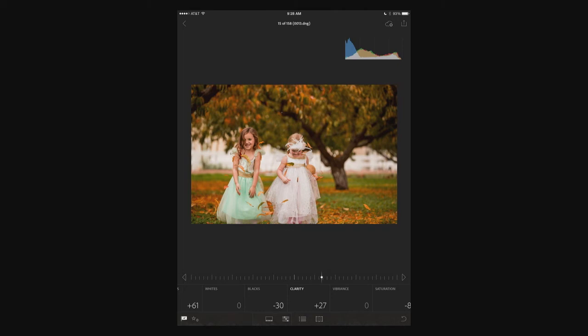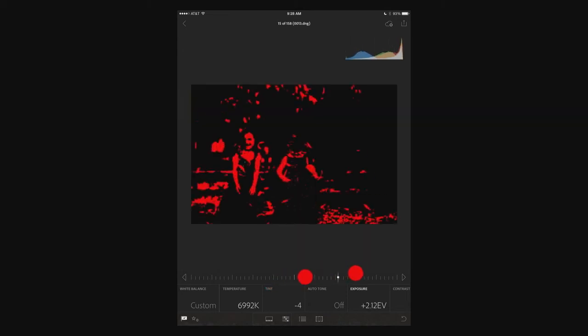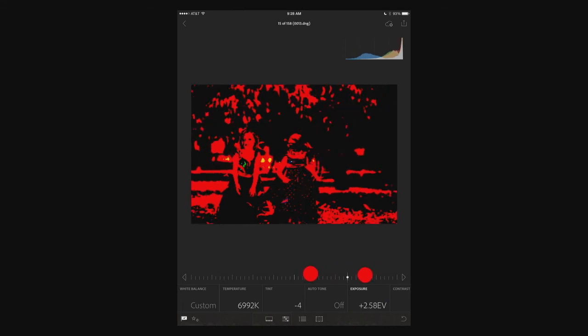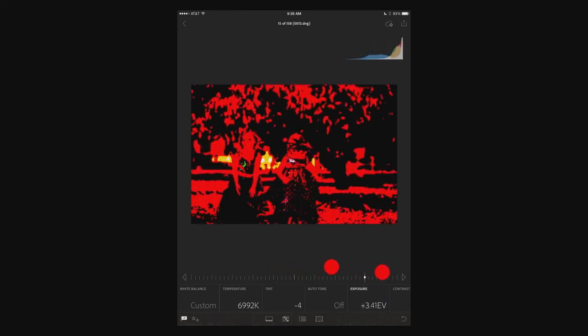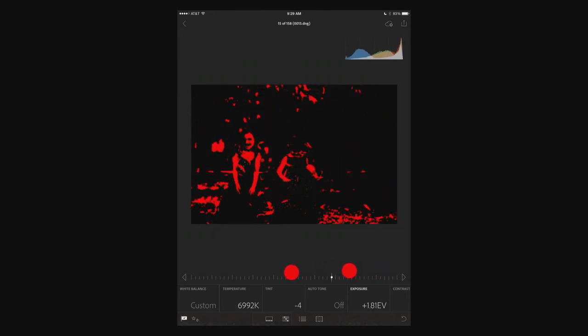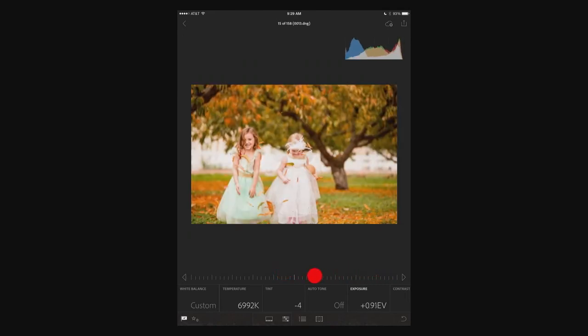A couple things to note: if I'm doing exposure, two fingers does something different than one. One just slides the slider. With two fingers, if I click, now I can see where the hot spots are. I can see where I'm overexposing the image — for example, back there it's like, okay, you've totally blown out the background.